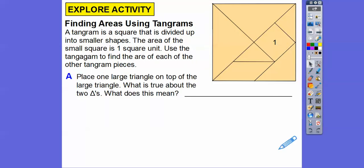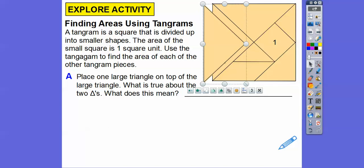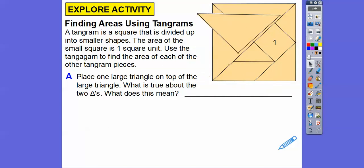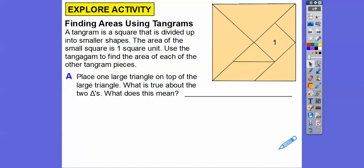Let's go ahead and follow the beginning directions. Place one large triangle on top of the other large triangle. What is true about the two triangles? So if I took this triangle right here and slid it out, and then rotated it up, look how it would just slide right on top of that other triangle. They're congruent — they have equal areas.